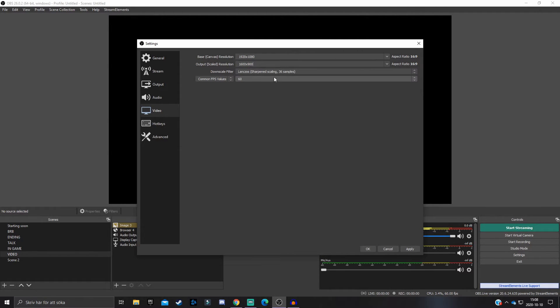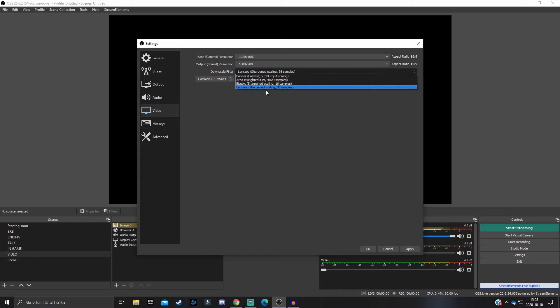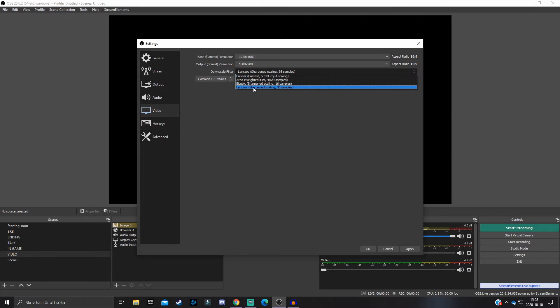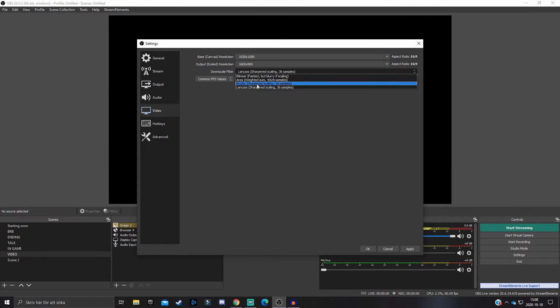The Downscale Filter: have it on Lanczos if you can handle it, because this will make your recording just look very good. You should have it on Lanczos if possible, but if you want to experiment if your computer can handle it, then you can scale it down to Bicubic.